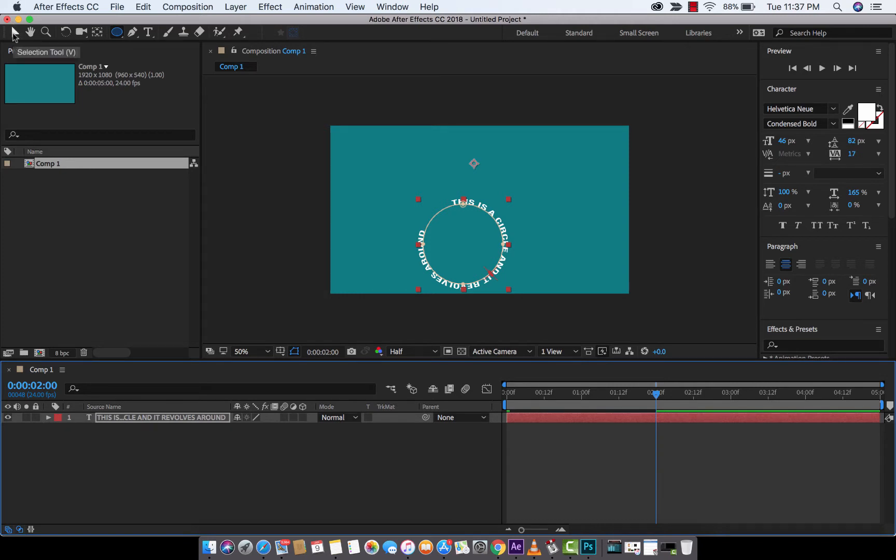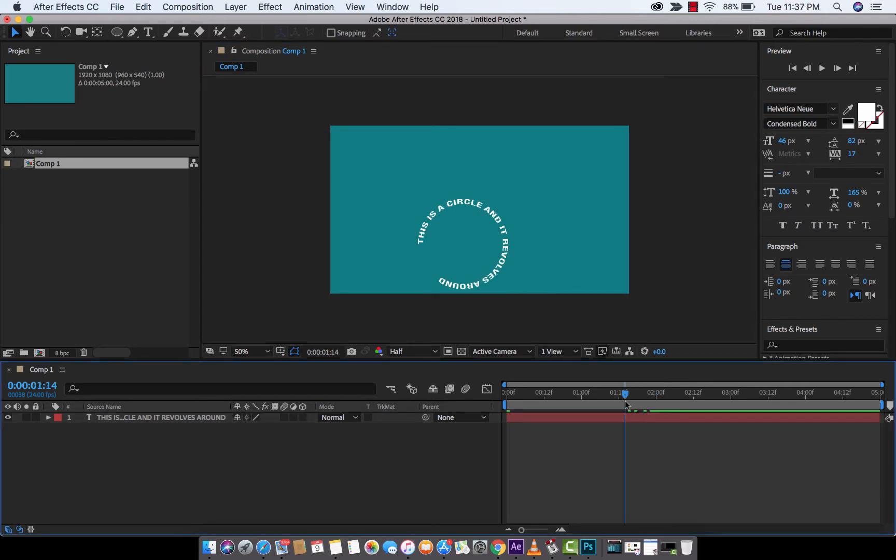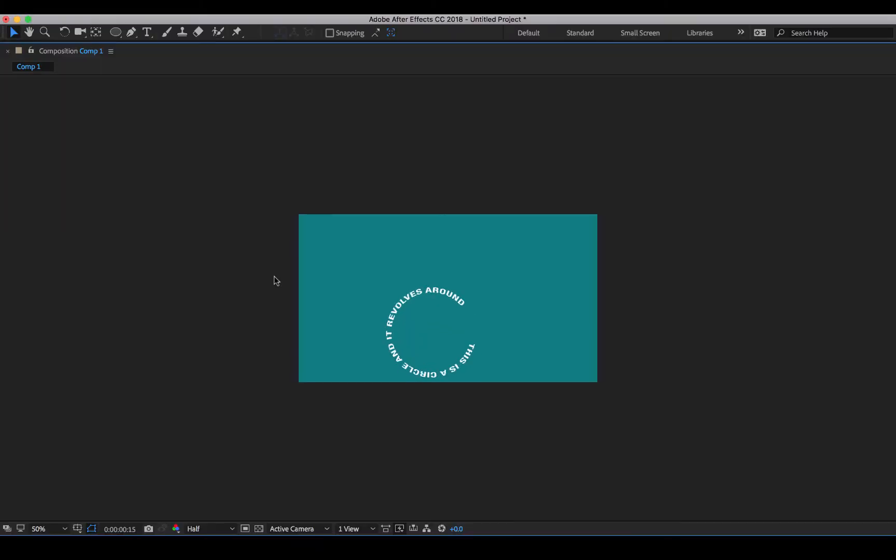I'm also going to switch over to the move tool, or the selection tool. And then, I'm going to click off of it so you guys can see what's happening. I'm going to rewind the playhead to the front. And as you can already see, we have animation. Here we go. Let's just take a look at this. There we go.